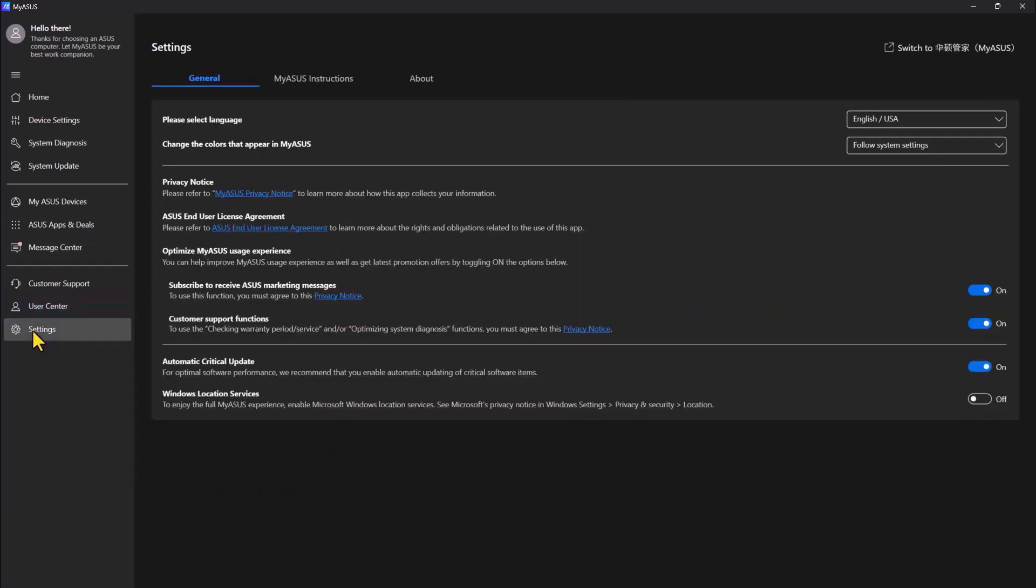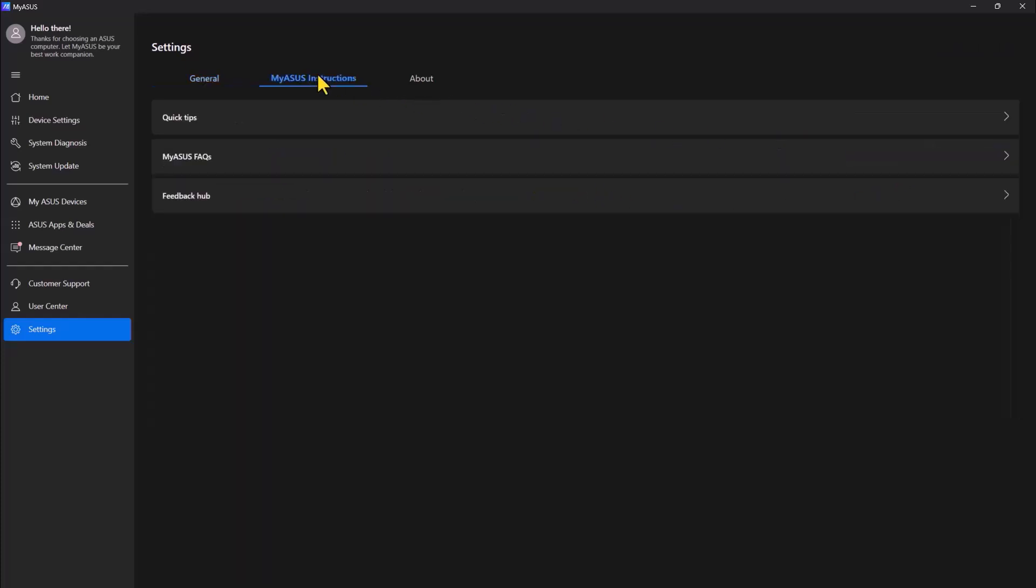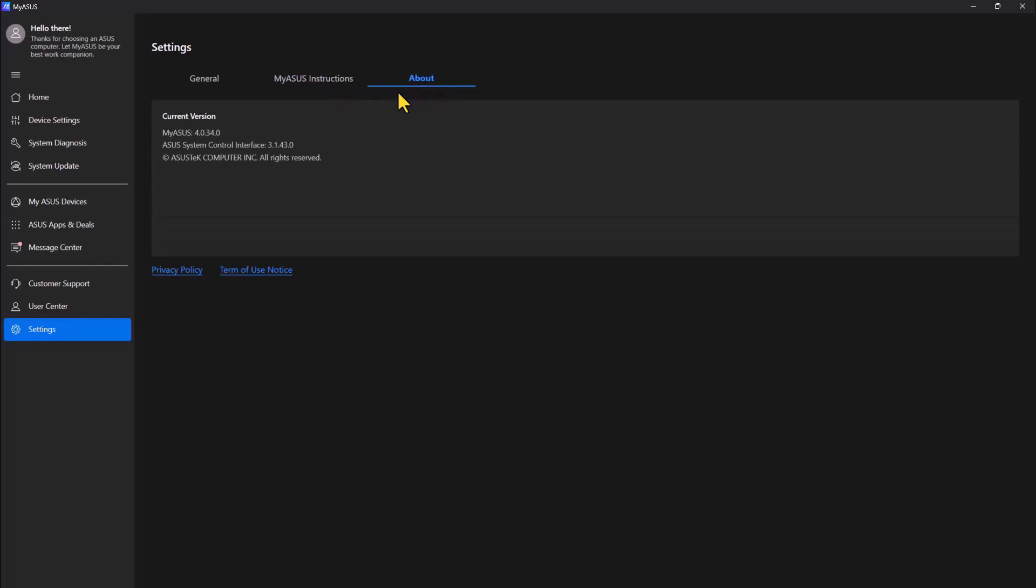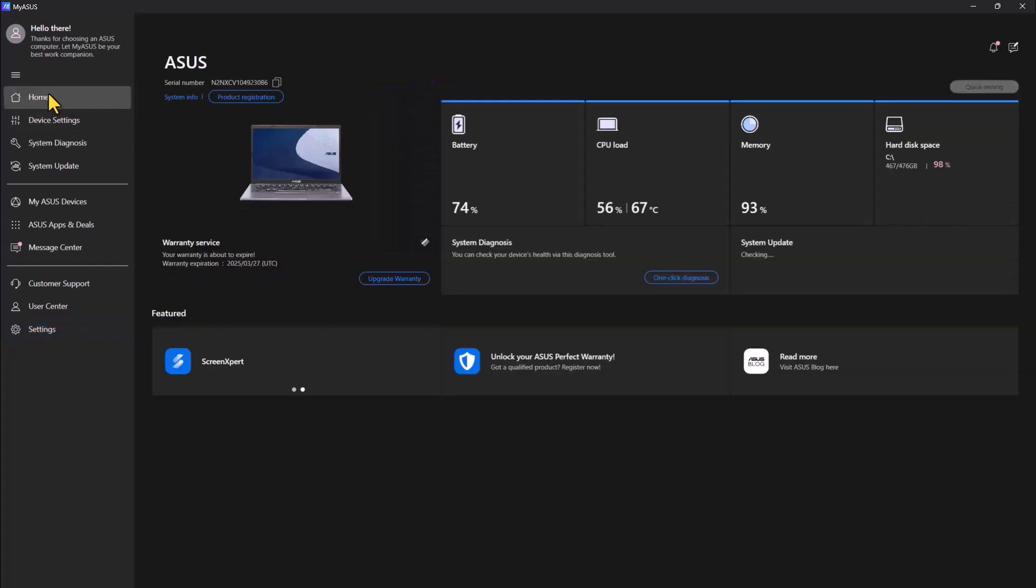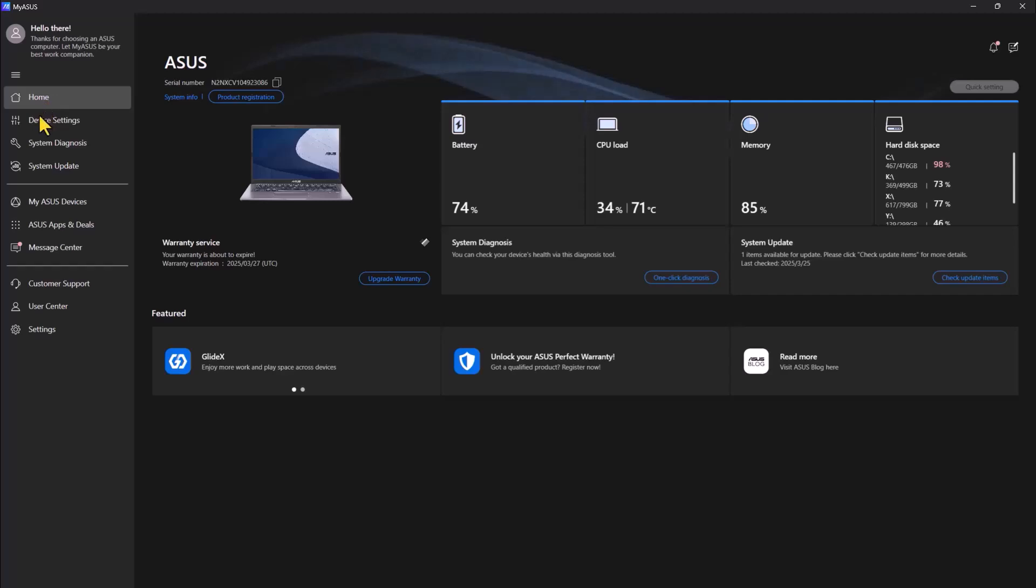So these are the settings for the application. You can read through the instructions. This is just checking the version of the app. You can go back to home where you can see all the settings.